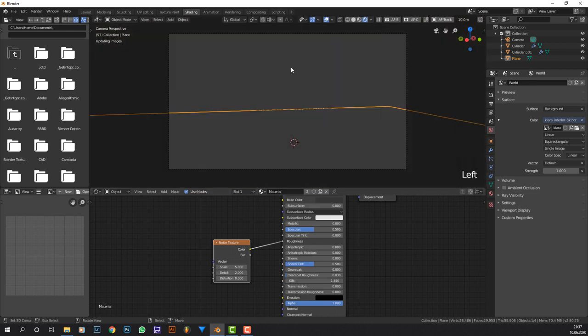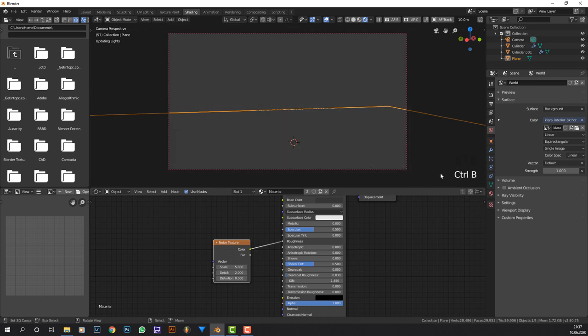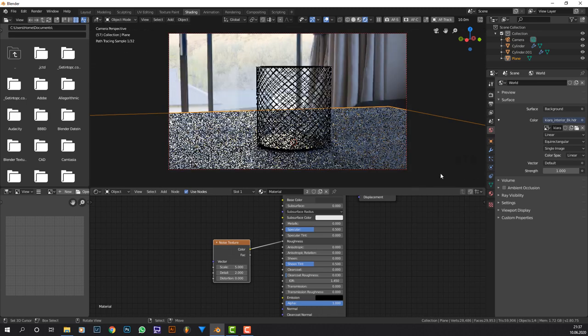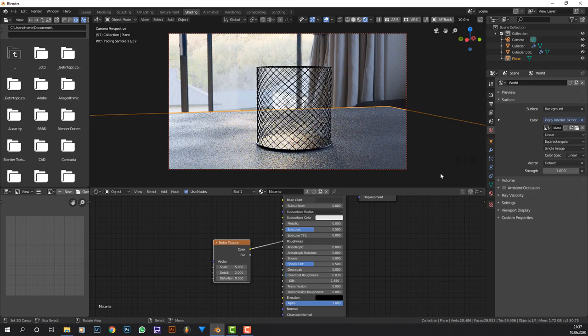If I go to render this, we can see that it looks really good.